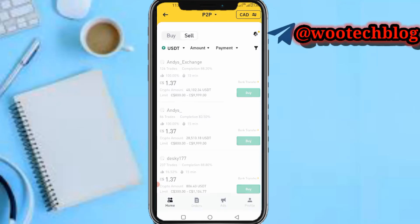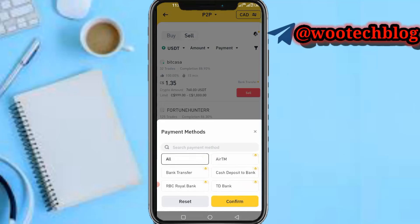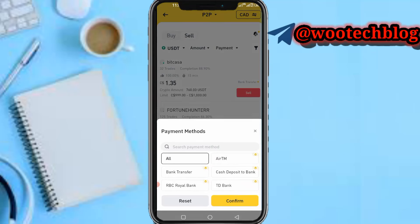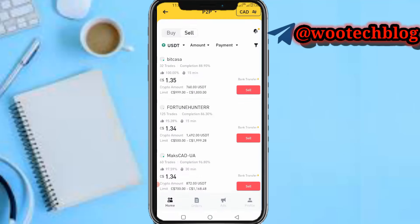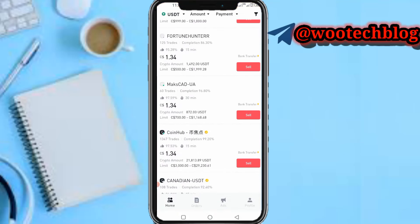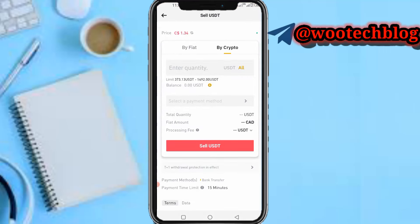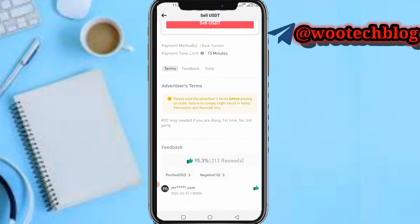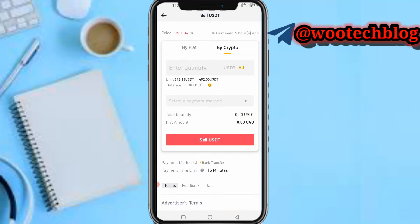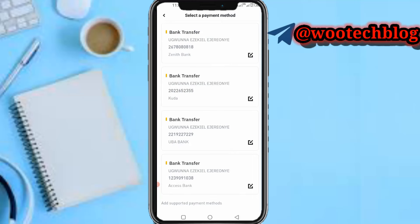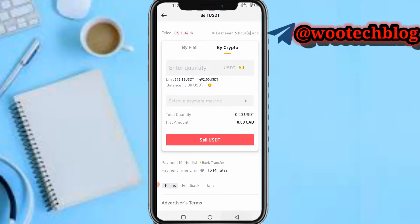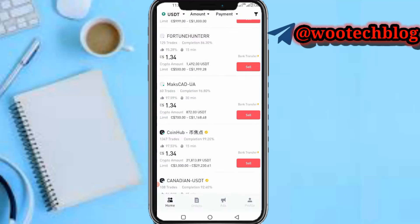In the P2P section, go to the 'Sell' tab. Select a seller according to your preference, put in the amount you want to trade, and choose your preferred payment method — the method you want to be paid with. When you tap 'Sell', you'll be prompted to add your bank account. Add your bank account and select your payment method. After that, the buyer will send money to your bank account and receive your token.